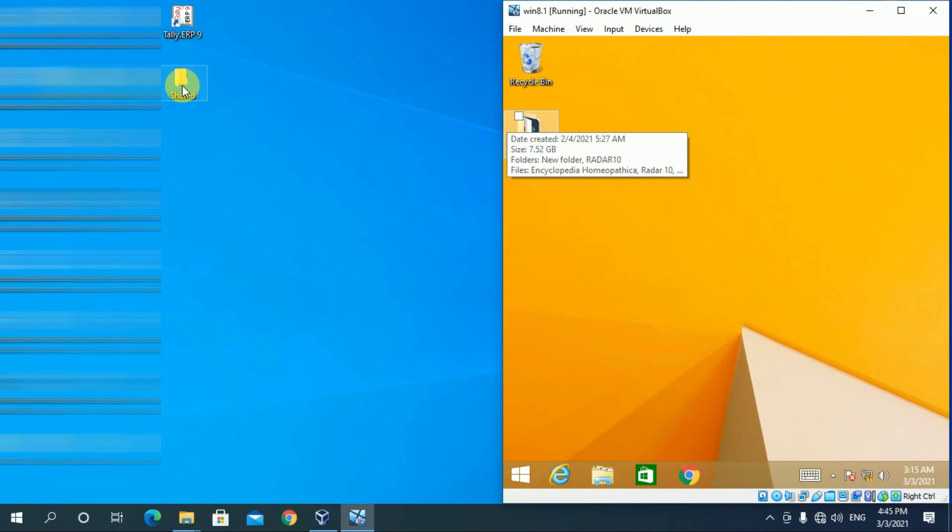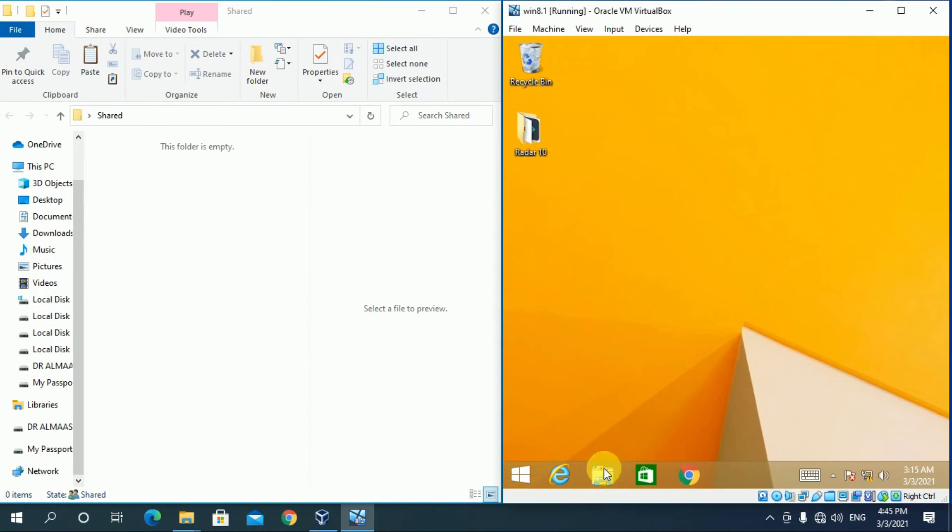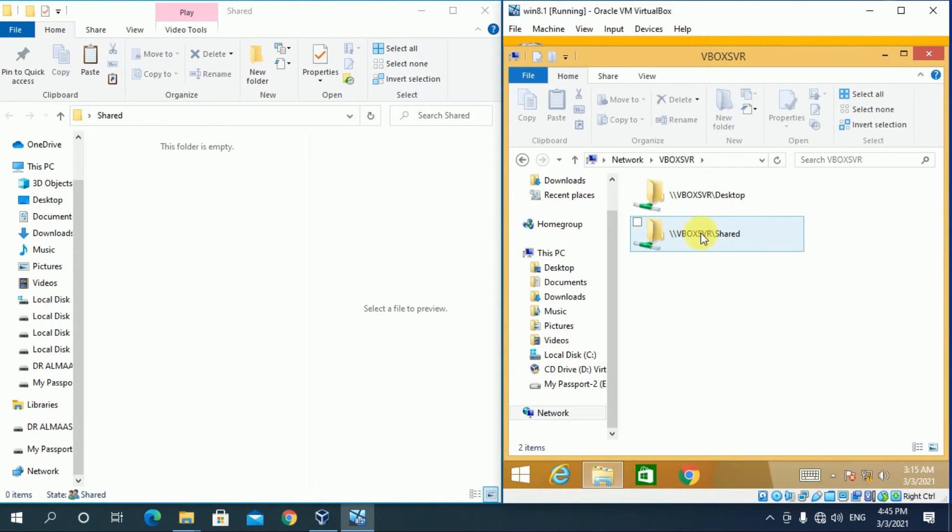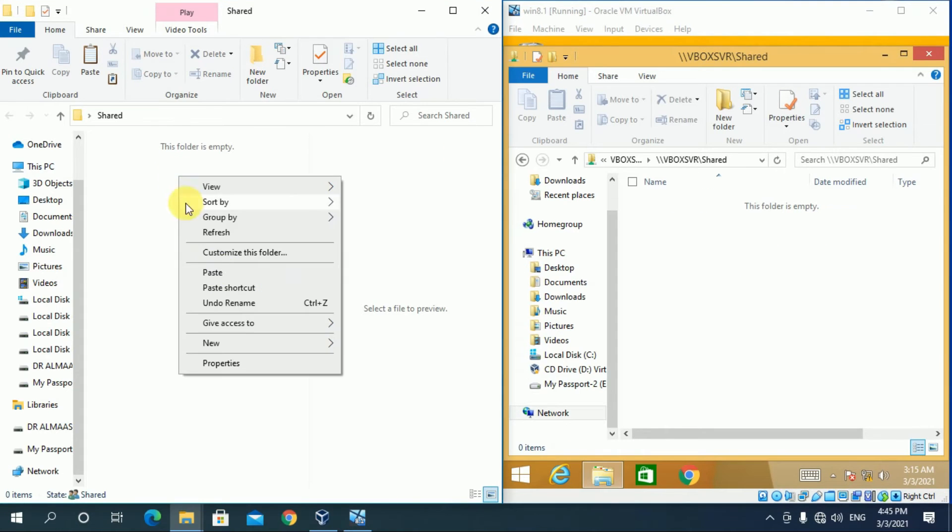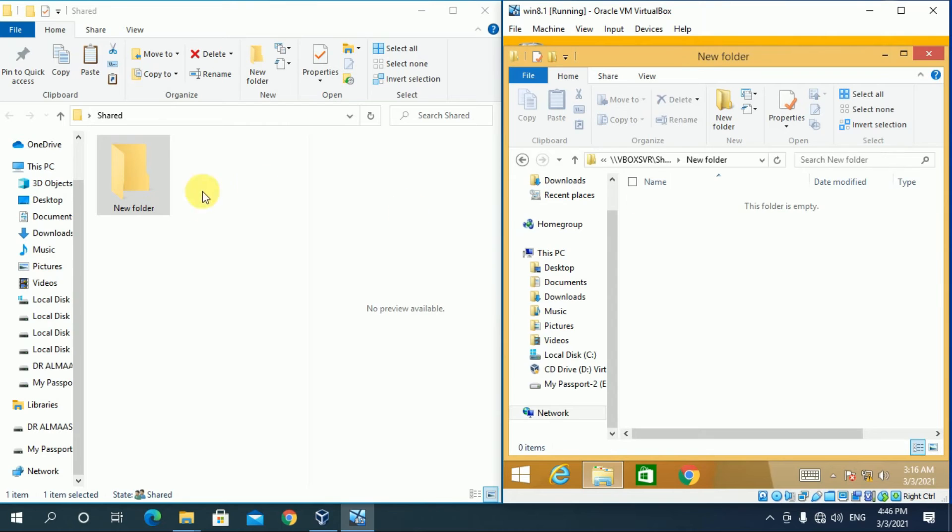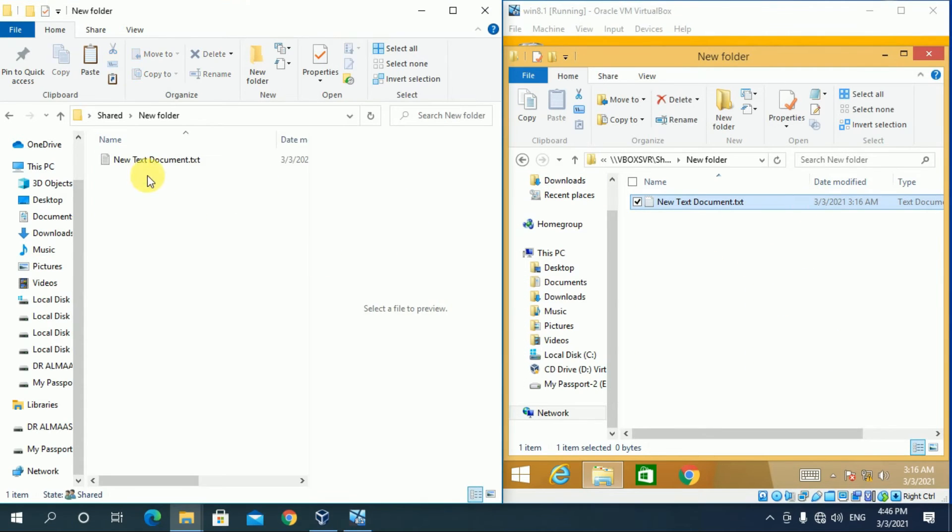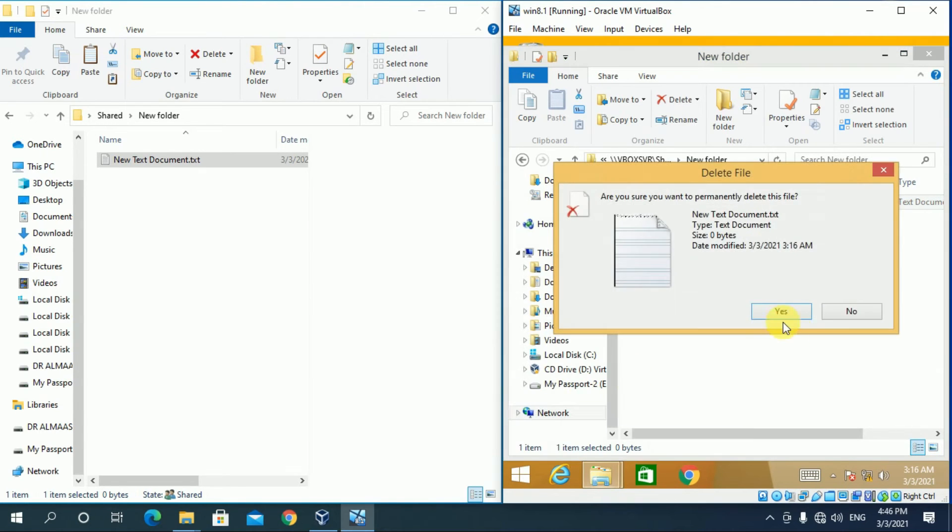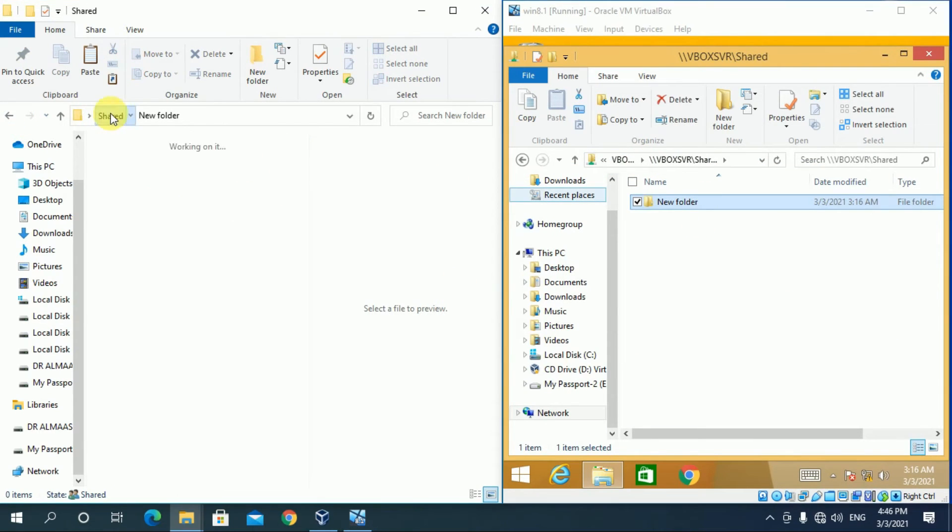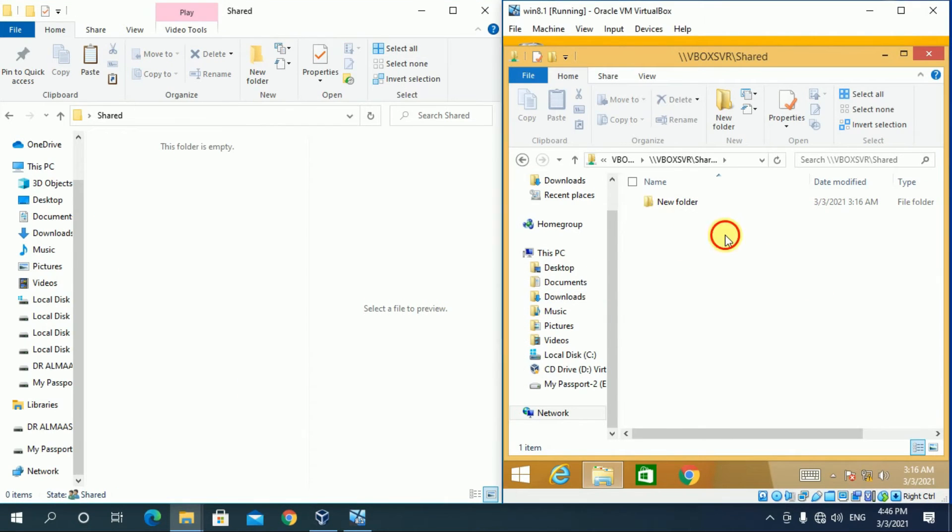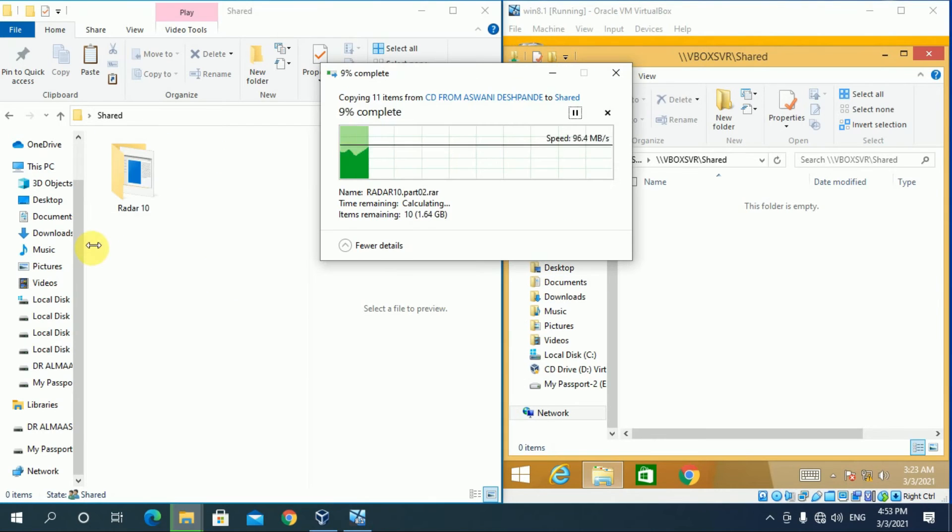Open this folder in host PC. In guest PC, go to network. Open this. You can see the shared folder is available. Open it. Whatever changes you make in any one, automatically changes will be there in others.